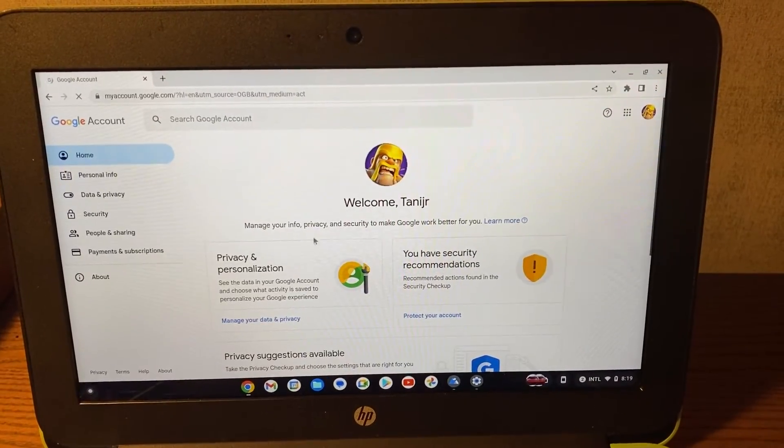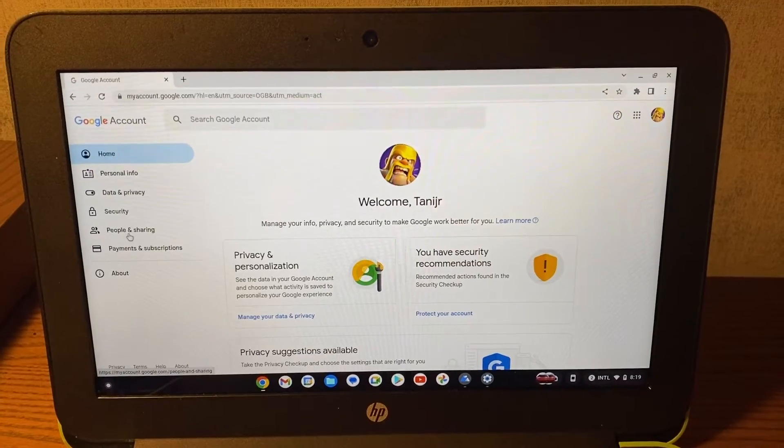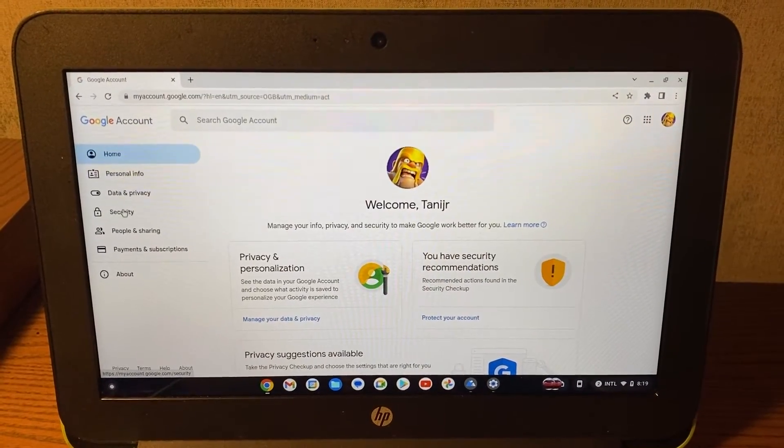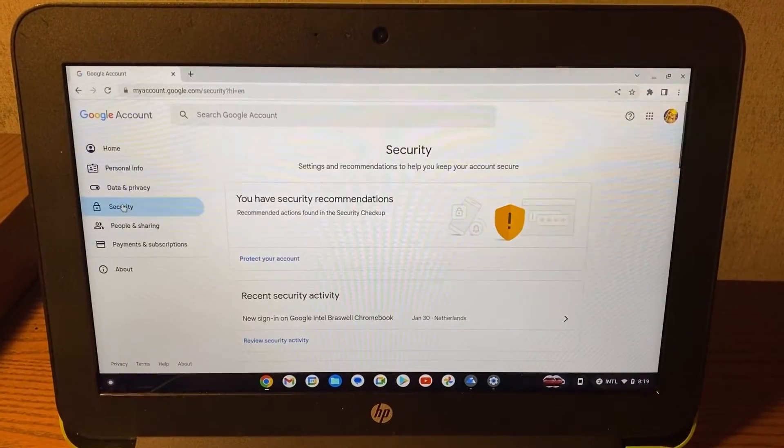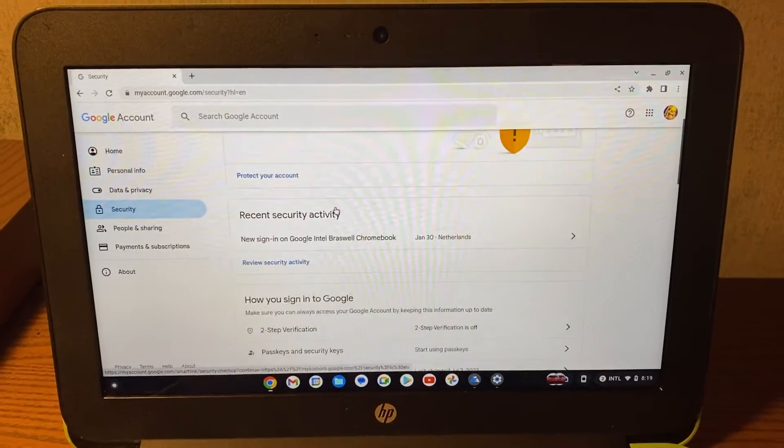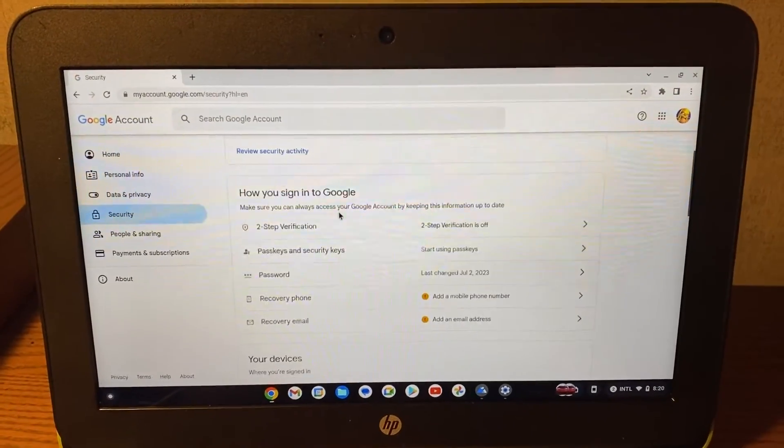Then your Google account should open up. You will have to go to security on the left side of your screen. After that, this should open up and if you scroll down you should be looking for password.